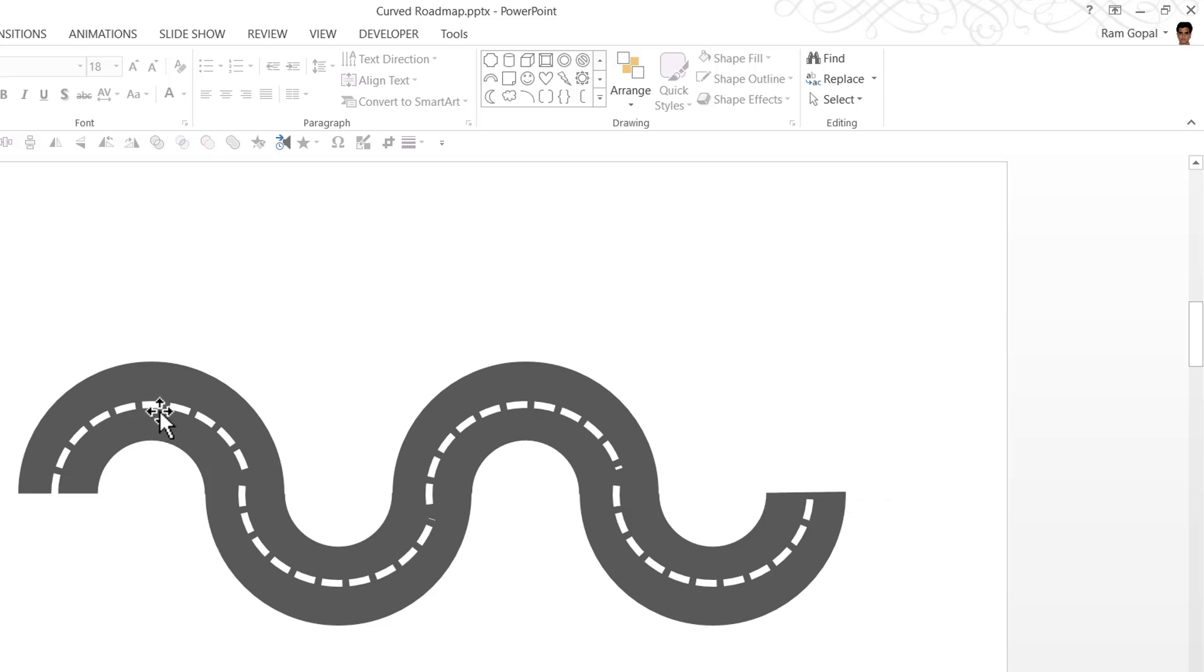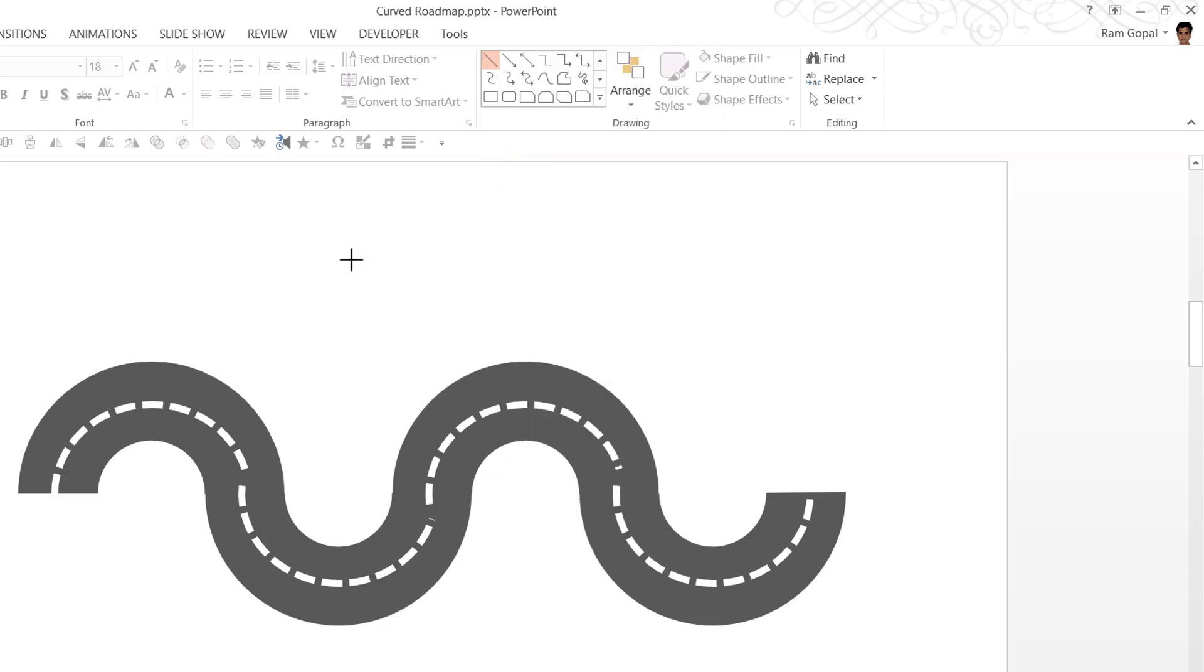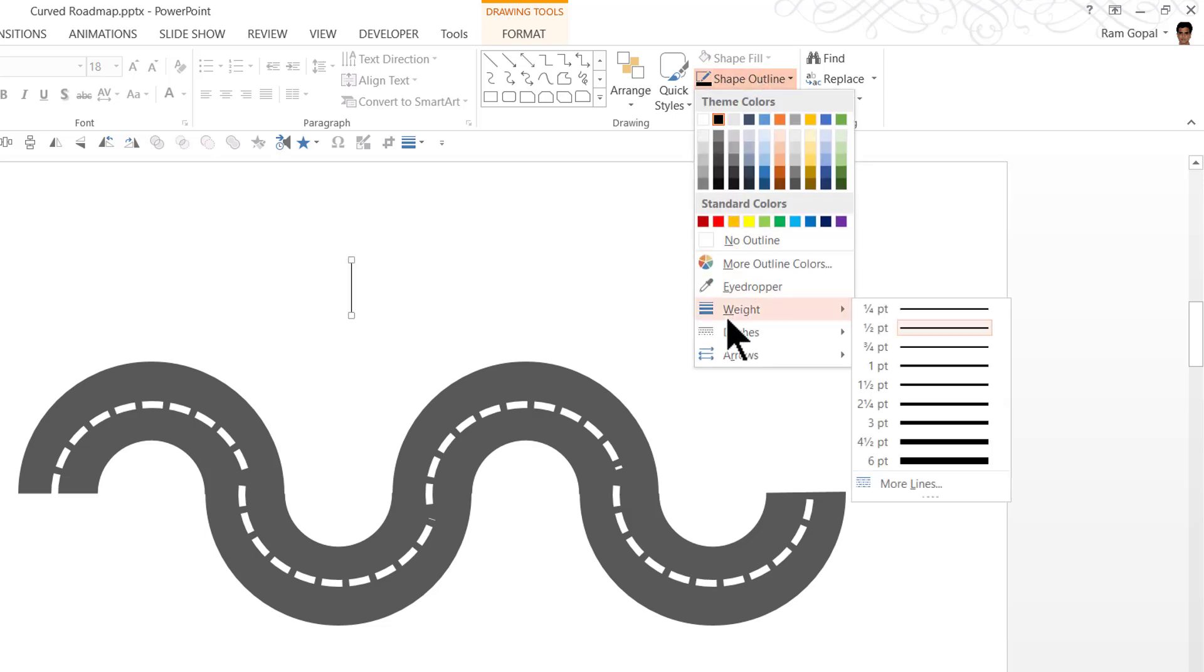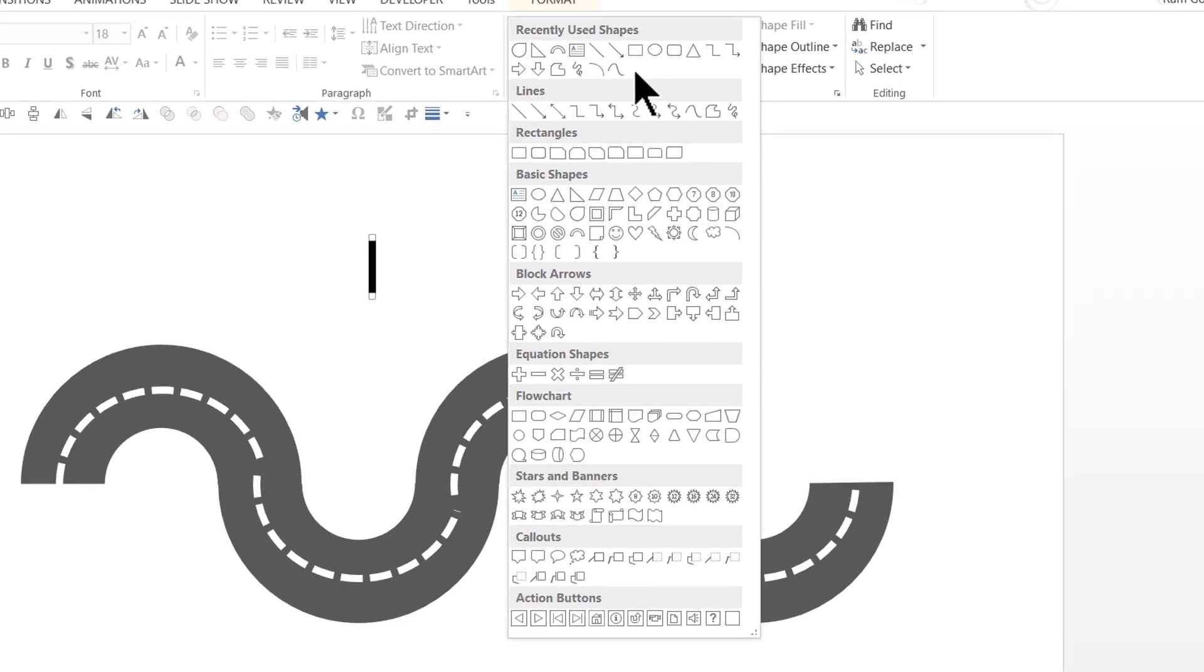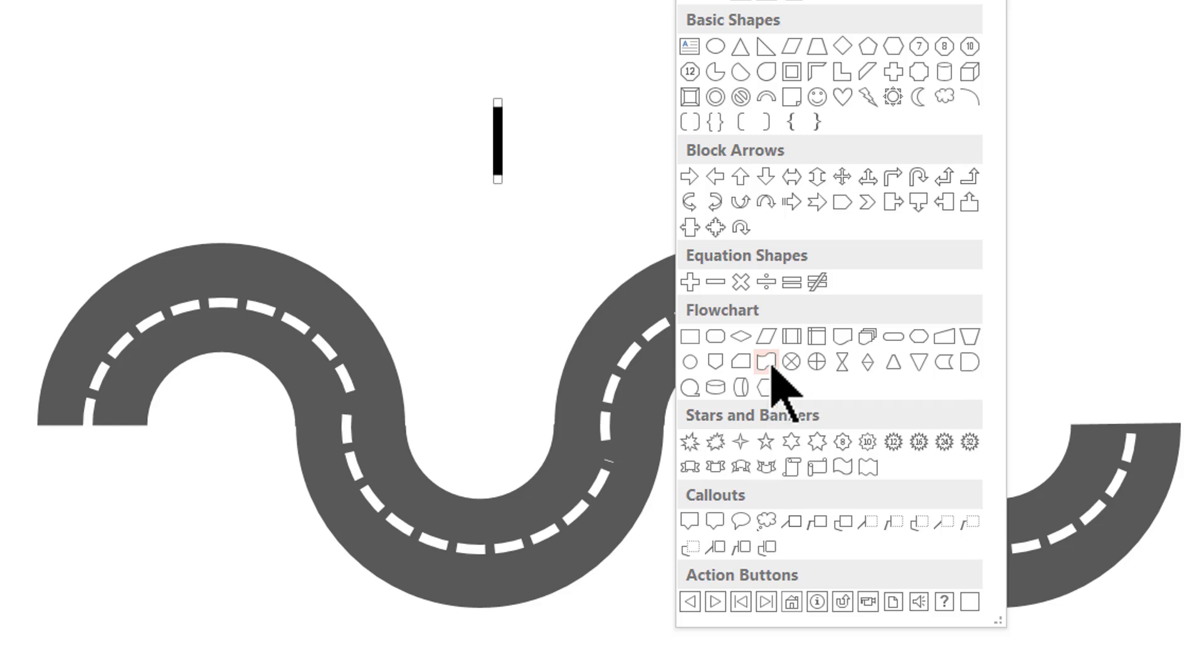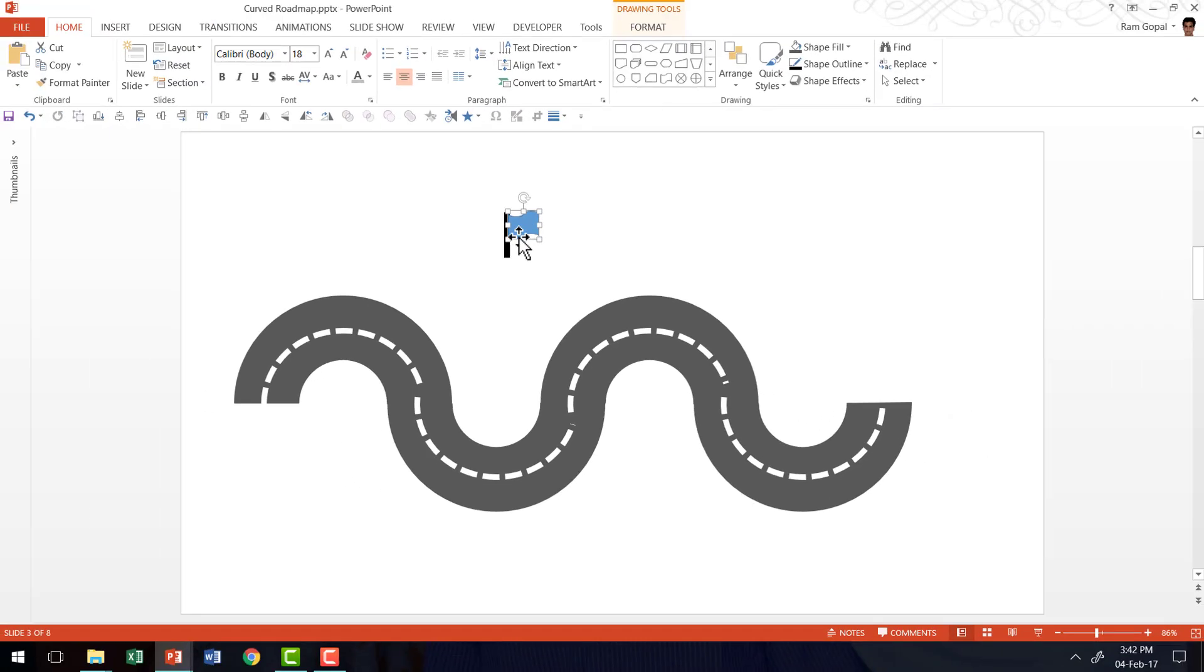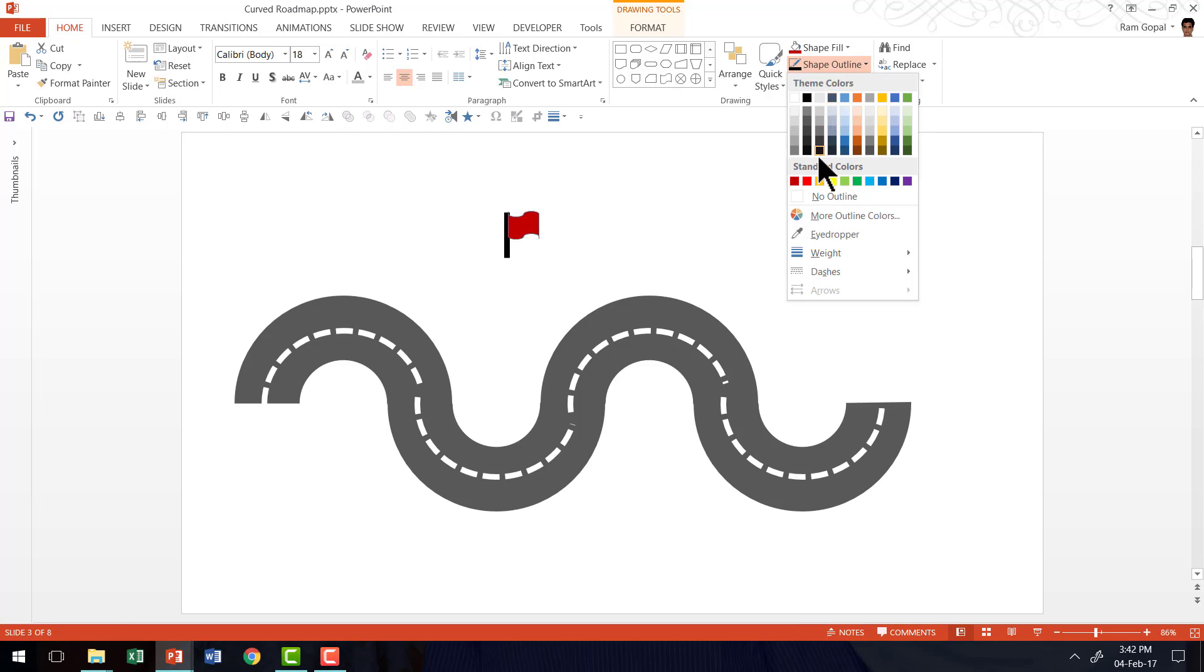It's very easy to create that flag. All you need to do is go to auto shapes menu, pick up the line tool and draw a straight line while holding the shift button. That ensures the line is vertical. Give it a black color, increase the weight. Then go to auto shapes menu. Under flow chart, you will find this particular tool called flow chart punched tape. Click and expand the punch tape and that looks like a flag. You can always change the color to suit your requirement.